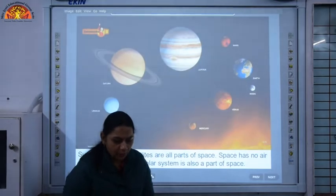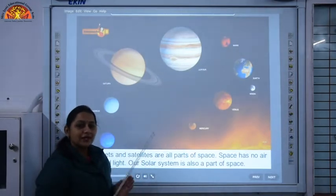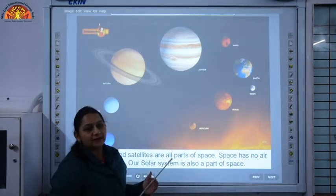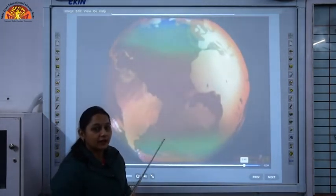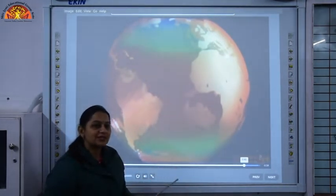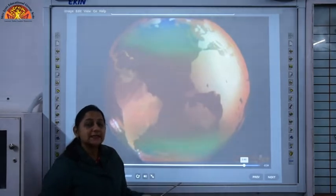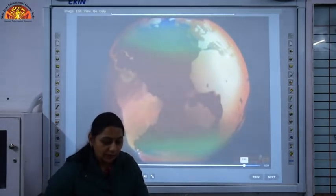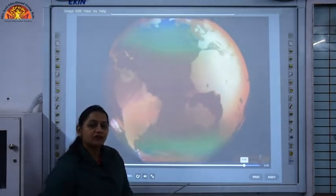The Earth, the Sun, the Moon and the other planets together make up our solar system. Besides our Earth, there are many other planets. But the Earth is surrounded by a layer of air called the atmosphere. This atmosphere protects our Earth from the ultraviolet rays of the Sun. It has land and water, and so it is suitable for life to exist. The Earth is the only planet where life exists, and it is the third planet from the Sun.